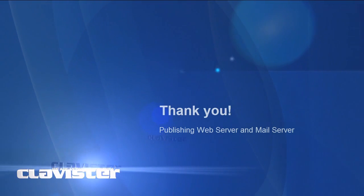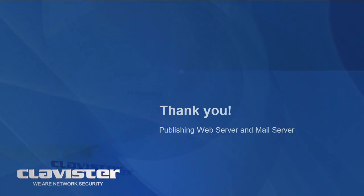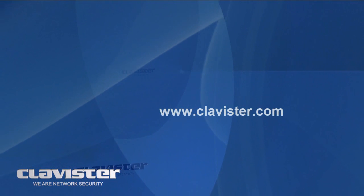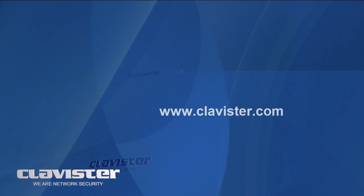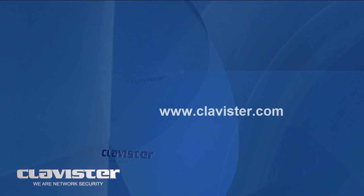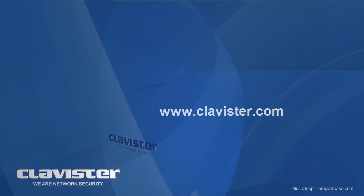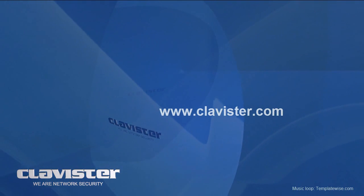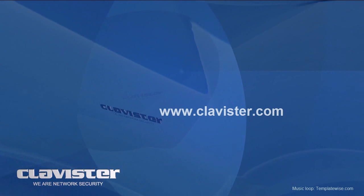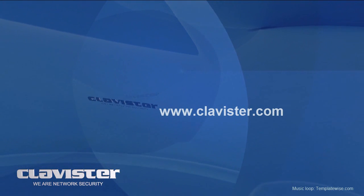Thank you. Now we have showed you how to publish a web server and a mail server. Please visit us on Clavister.com.